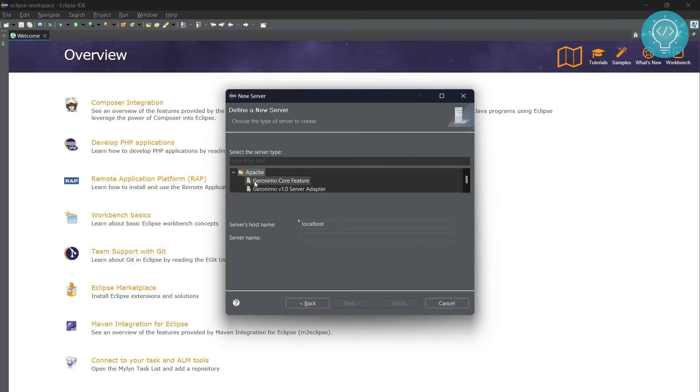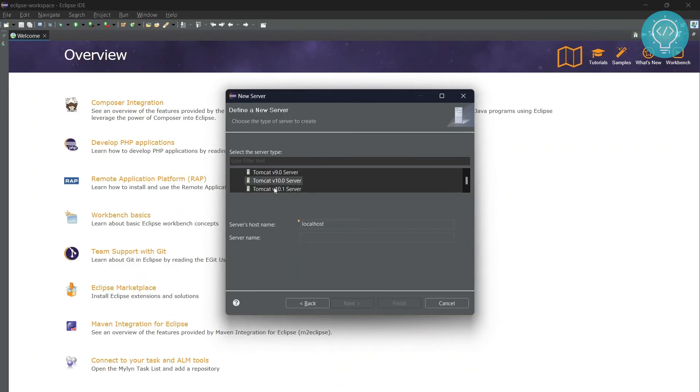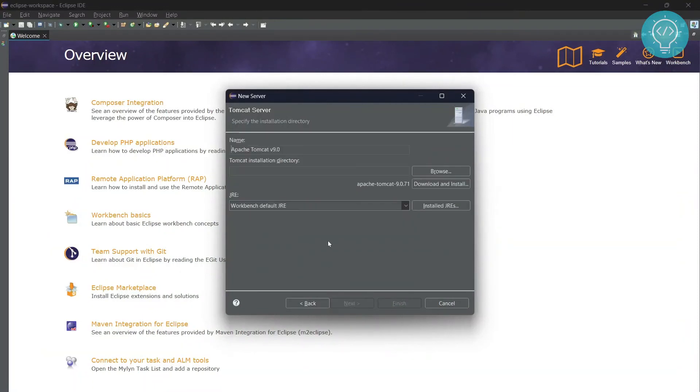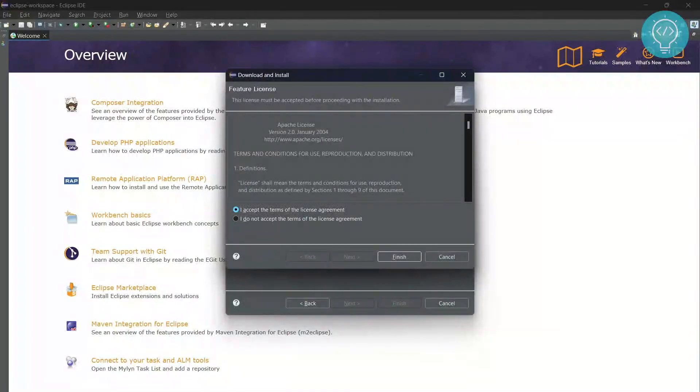Since we want to work with Tomcat, expand the Apache one. Here you will see a lot of options. Keep scrolling and you will see Tomcat versions 9, 10, and all that. Select a version that is well-tested, let's say version 9. Click Next, click Download and Install, and click Finish.